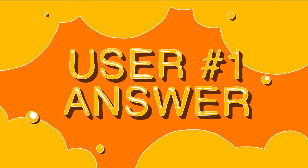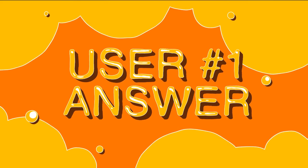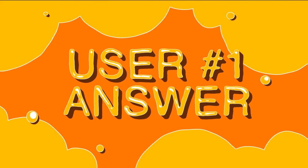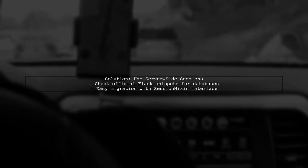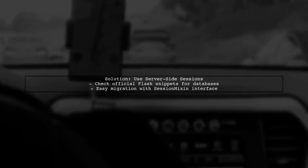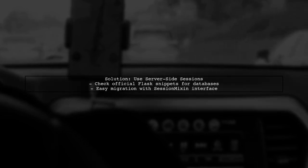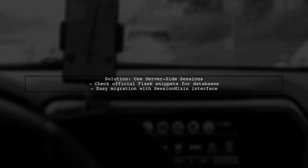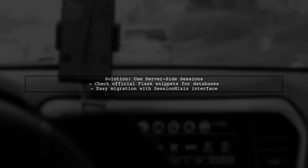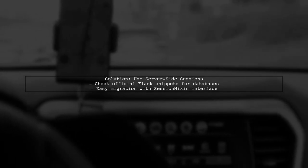Let's now look at a user-suggested answer. If you're facing a session size limit in Flask, consider using server-side sessions. The official Flask site has code snippets for popular databases.